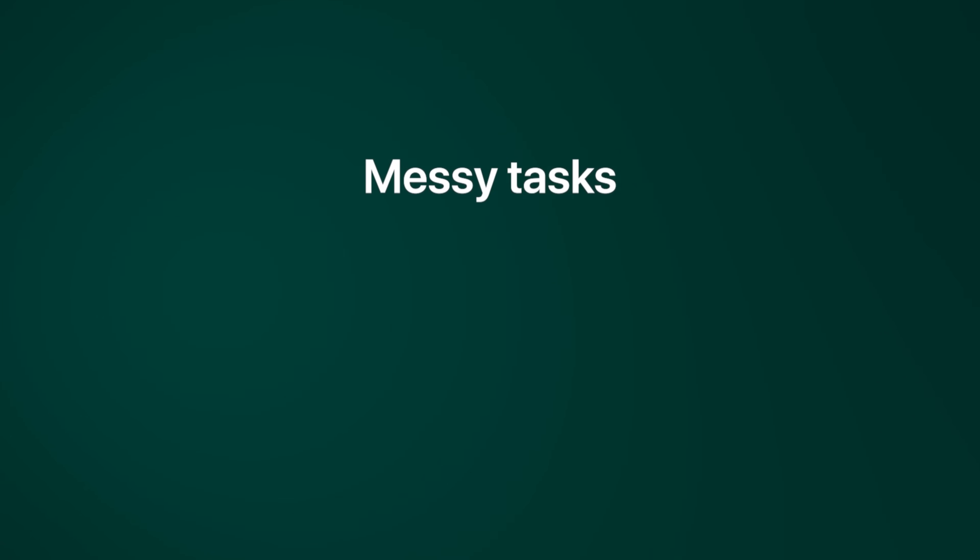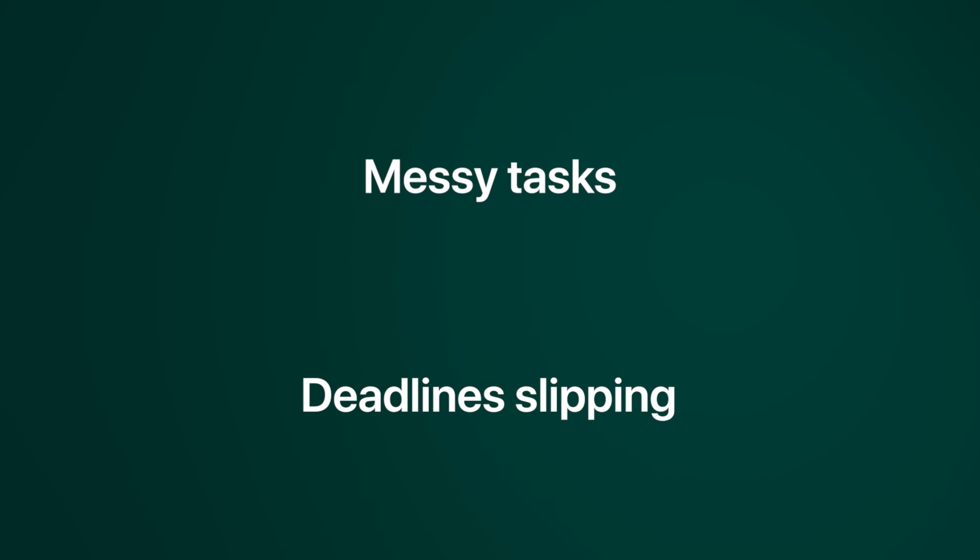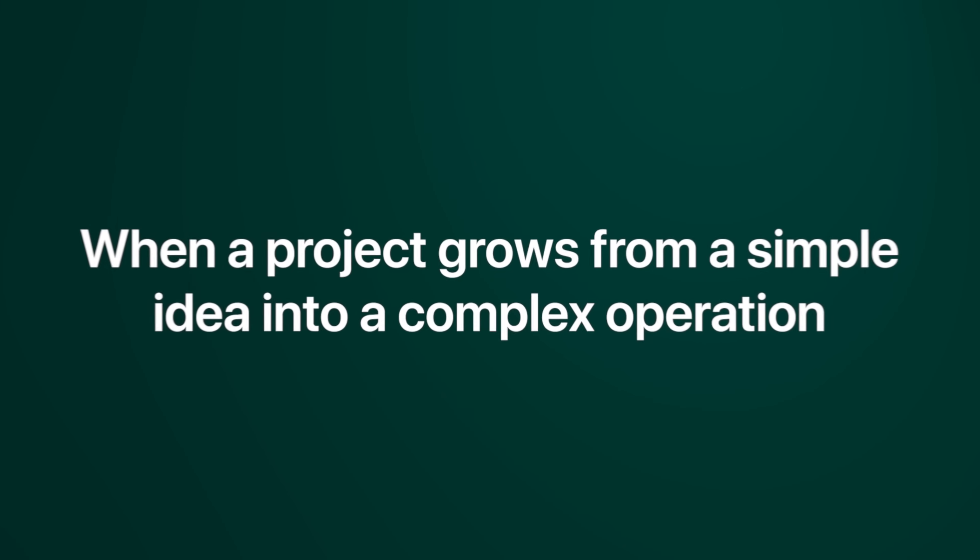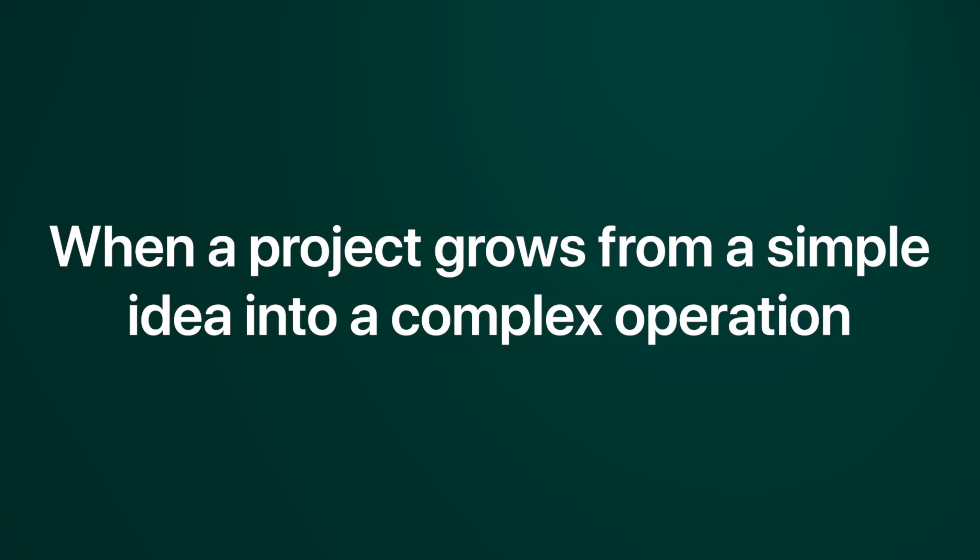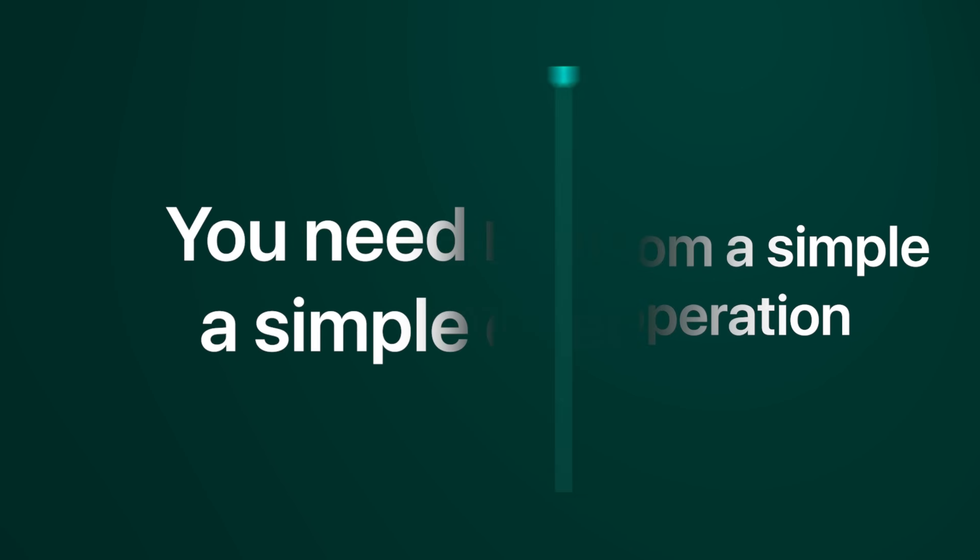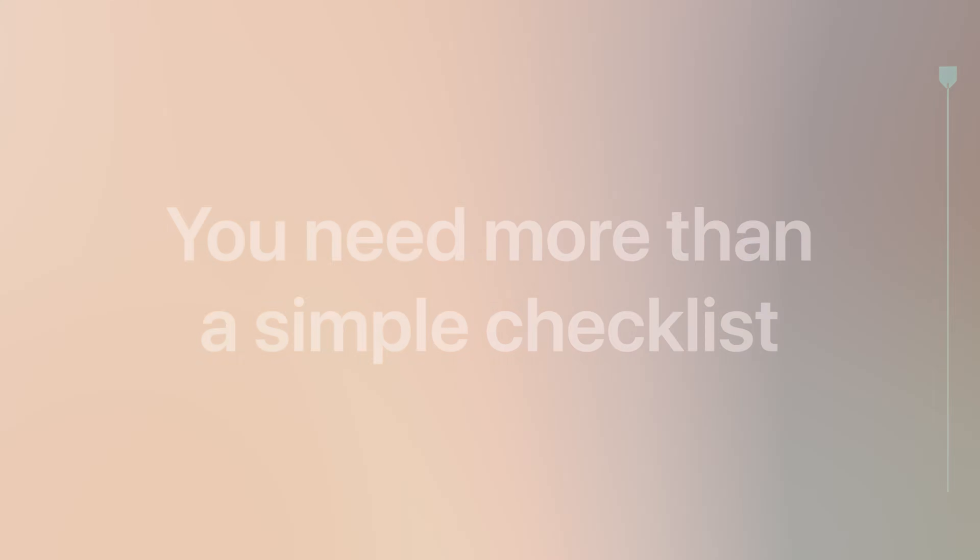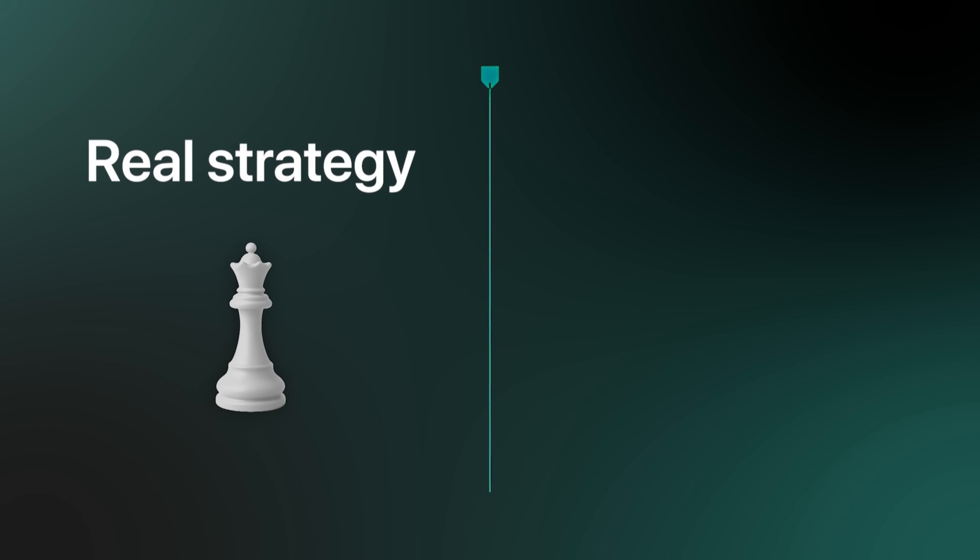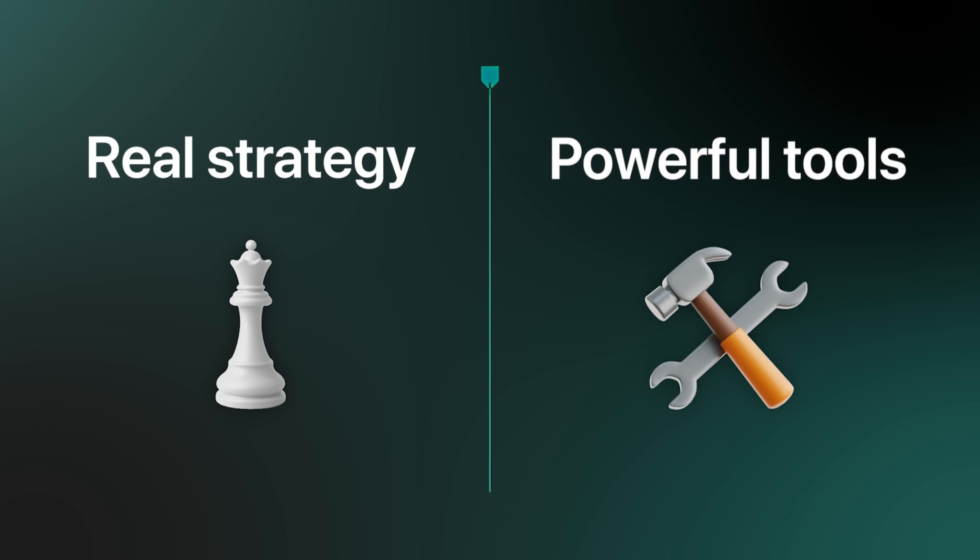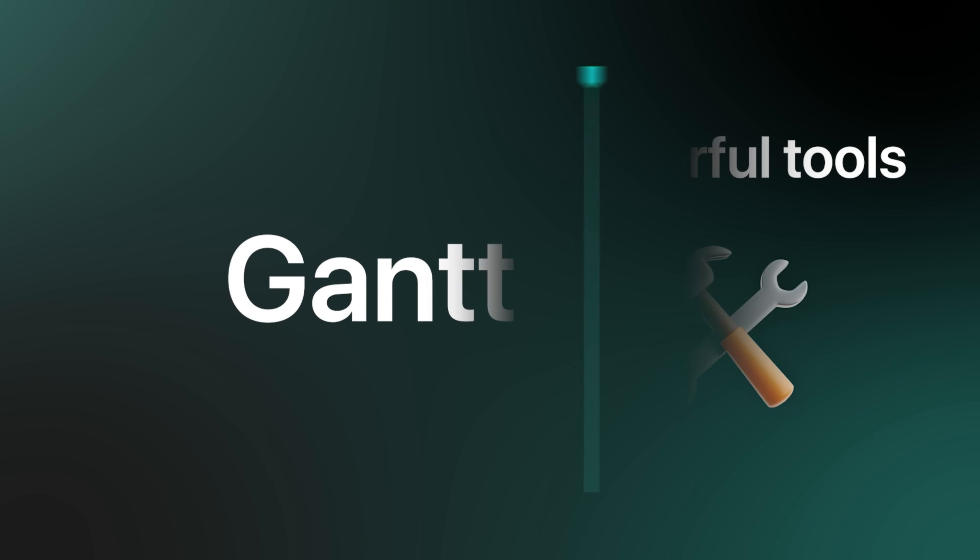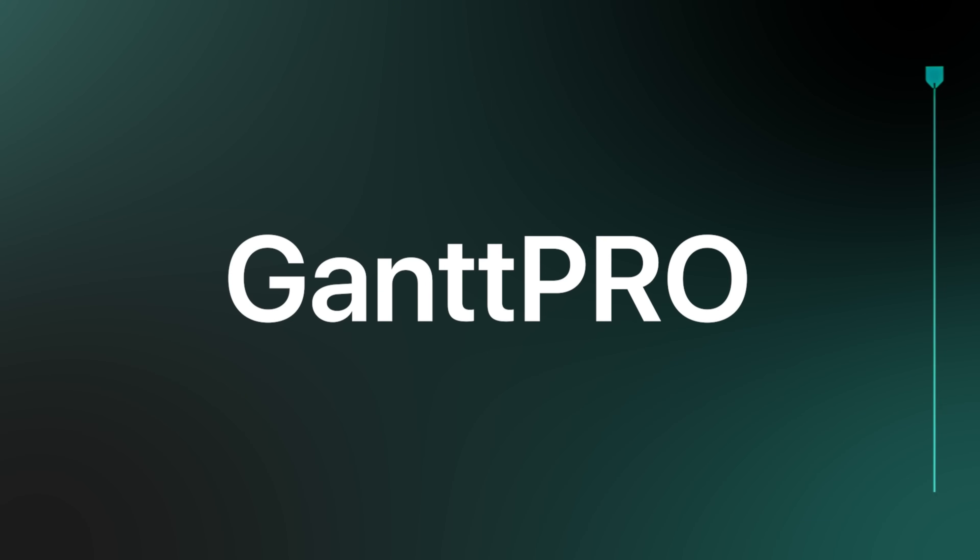Are your tasks messy? Deadlines always slipping? Managing projects can be much easier. When a project grows from a simple idea into a complex operation, you need more than a simple checklist. You need a real strategy and a powerful tool to back it up. That's exactly where a tool like Gantt Pro comes in.